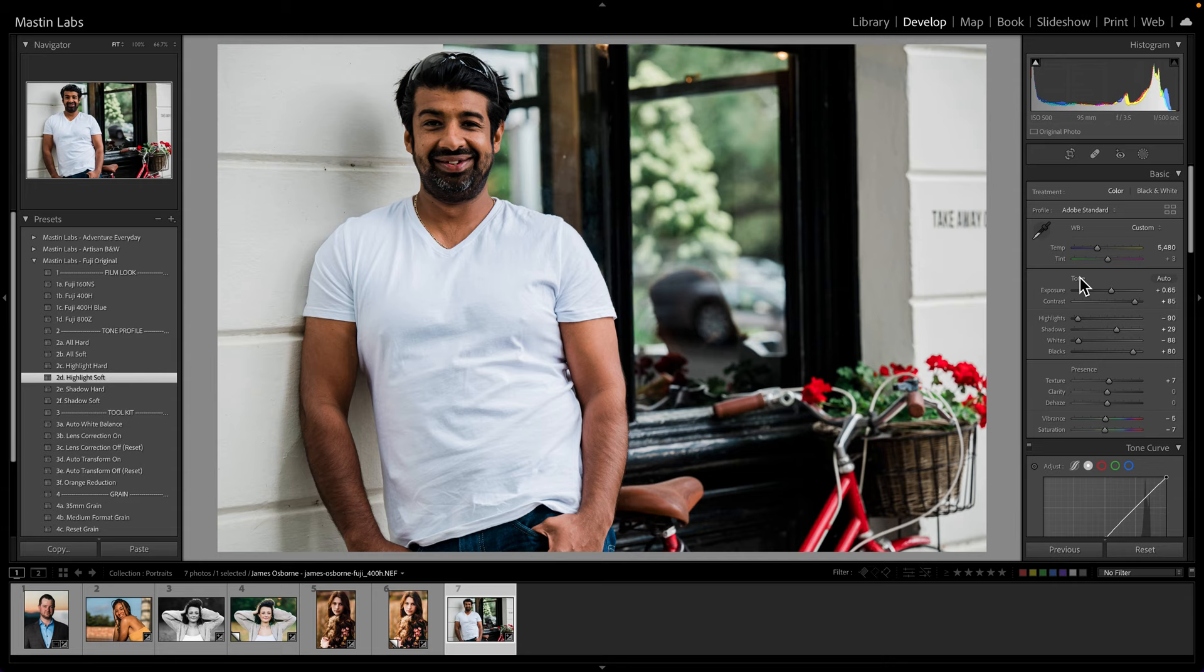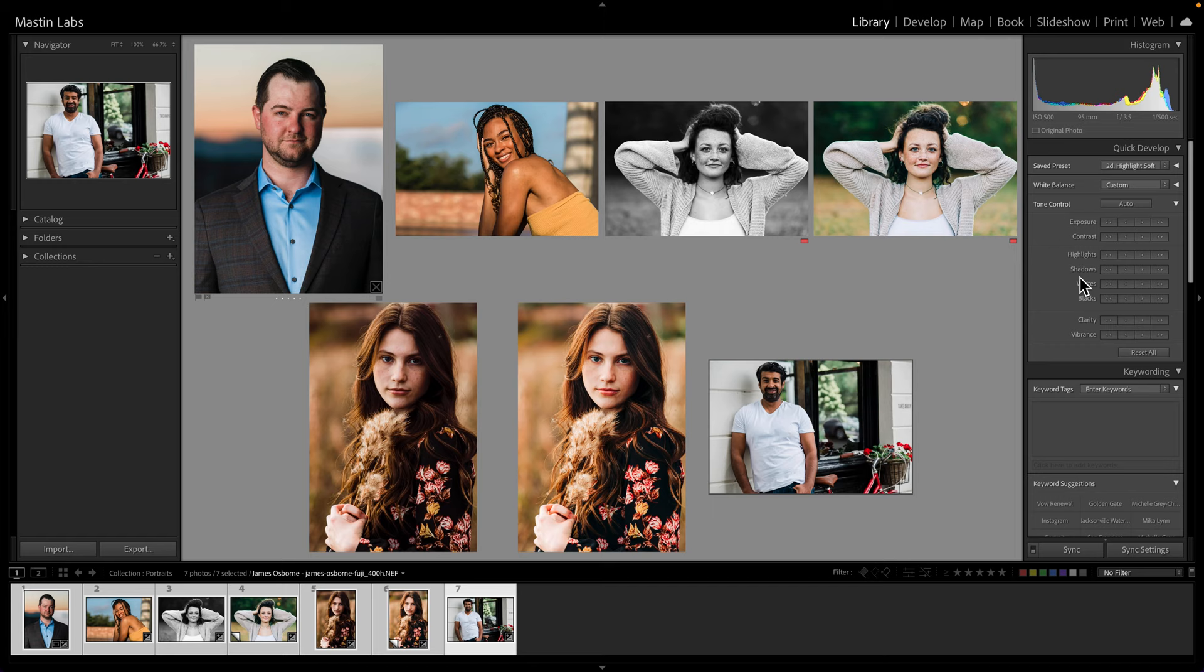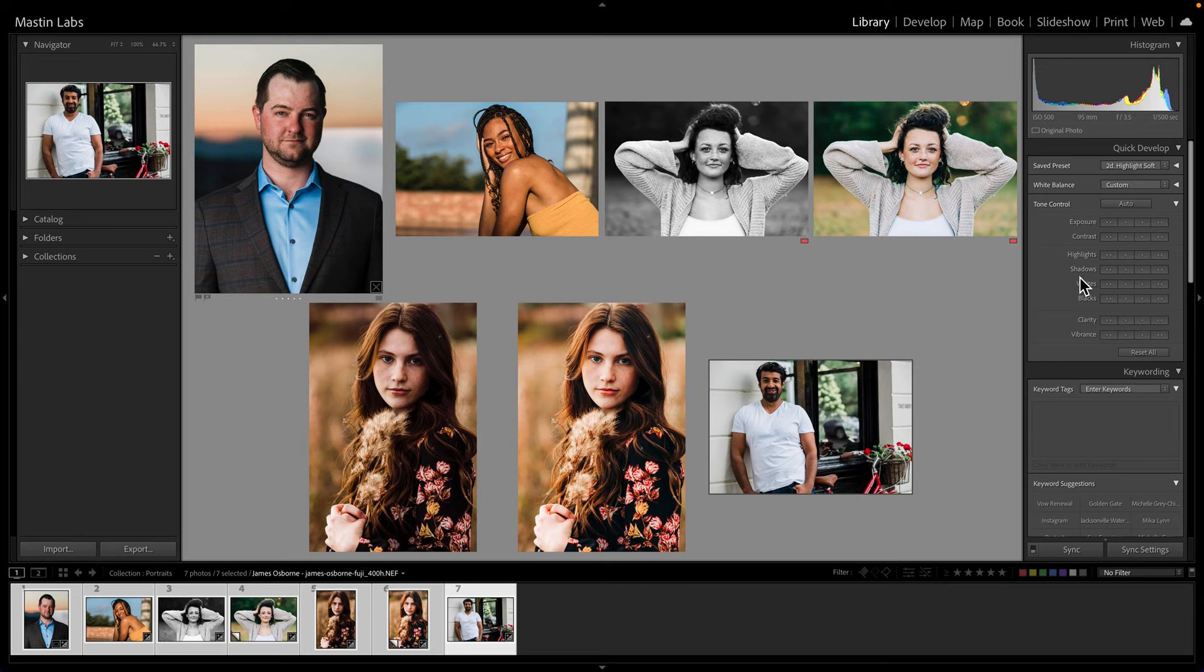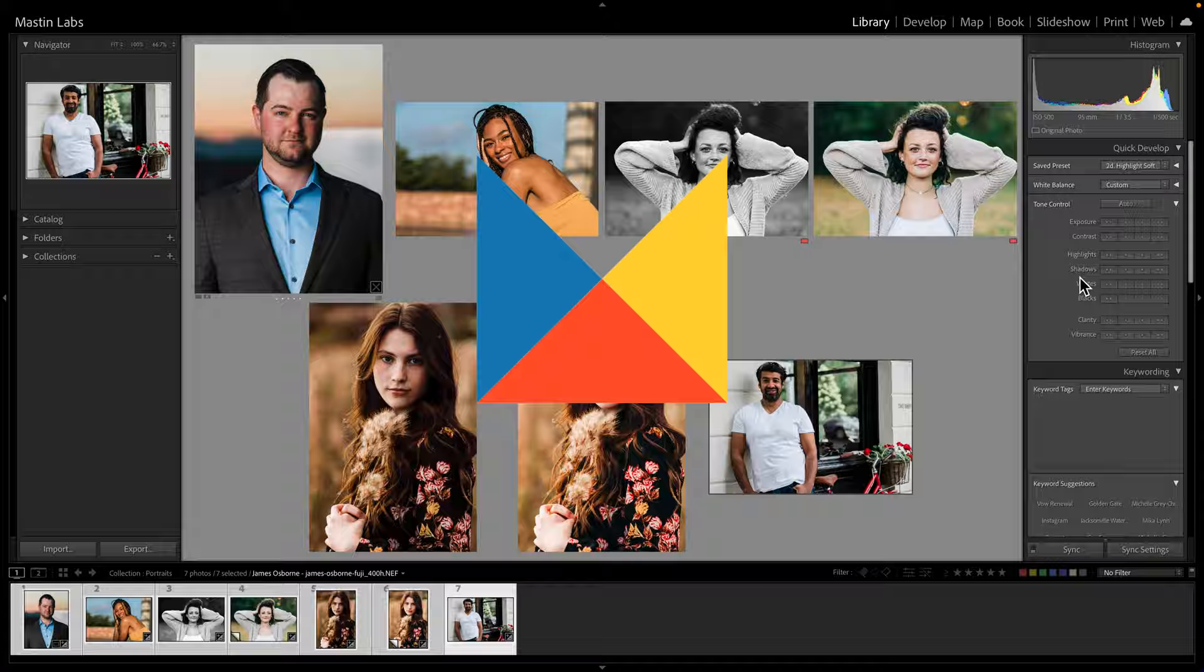Well, thank you guys so much for joining us on this quick edit of portraits. And again, if you'd like to see your own images being edited, feel free to submit a raw in the link below. If you do have any more questions, or you'd like to reach out to us directly, you can always do that at m.me forward slash MastinLabs or directly through email at support at MastinLabs.com. You can also join our Facebook group. We have a link below in the description as well, or you can search on Facebook for MastinLabs community. And with that, have a great day and happy editing.